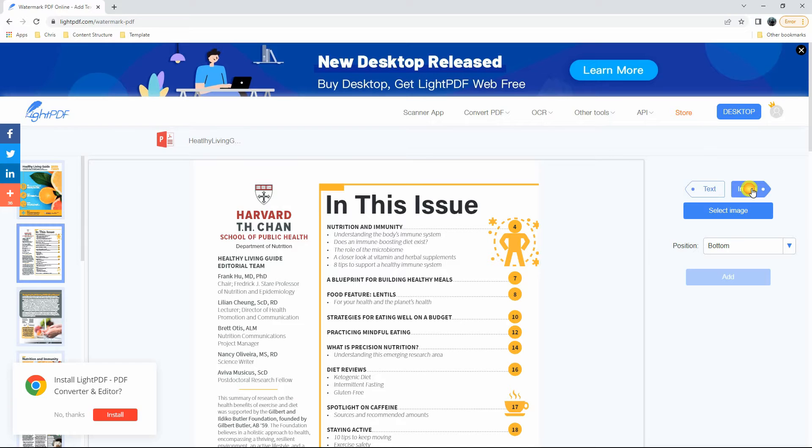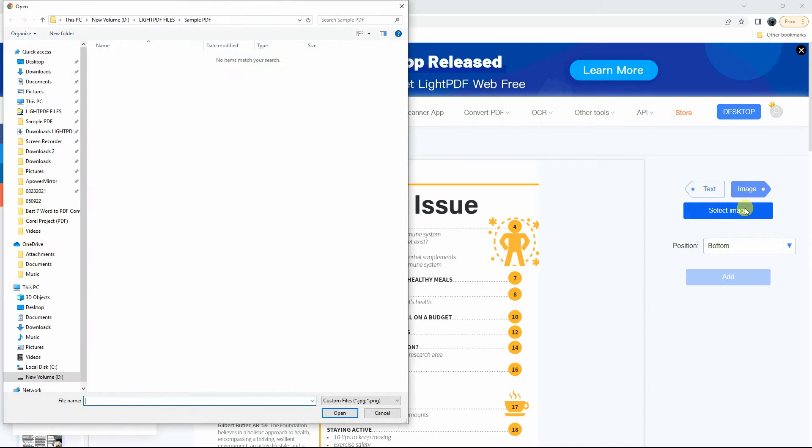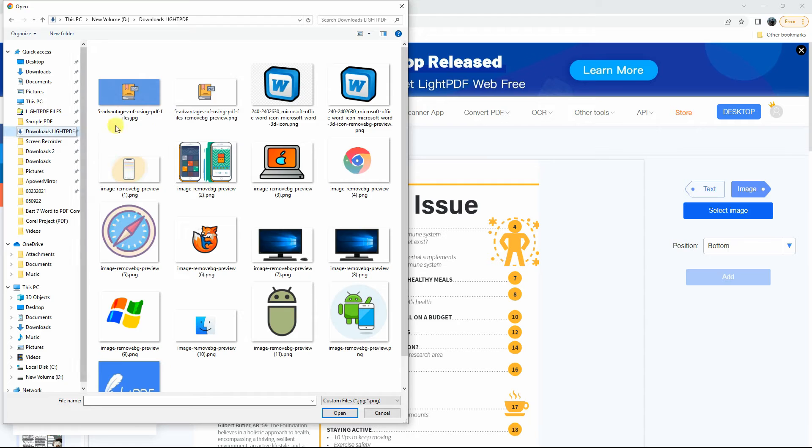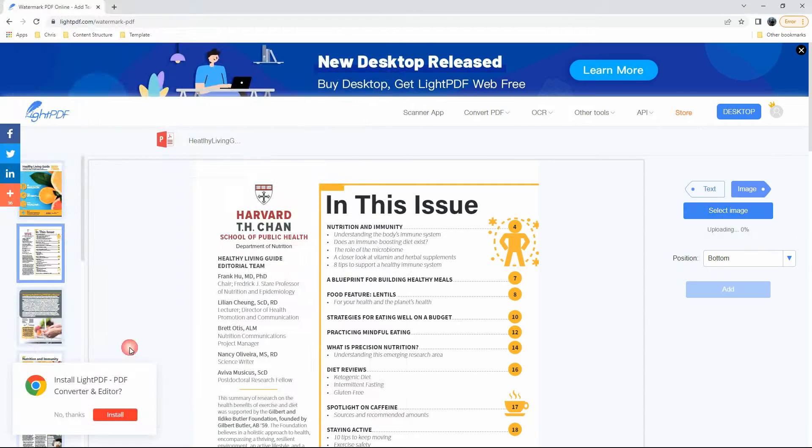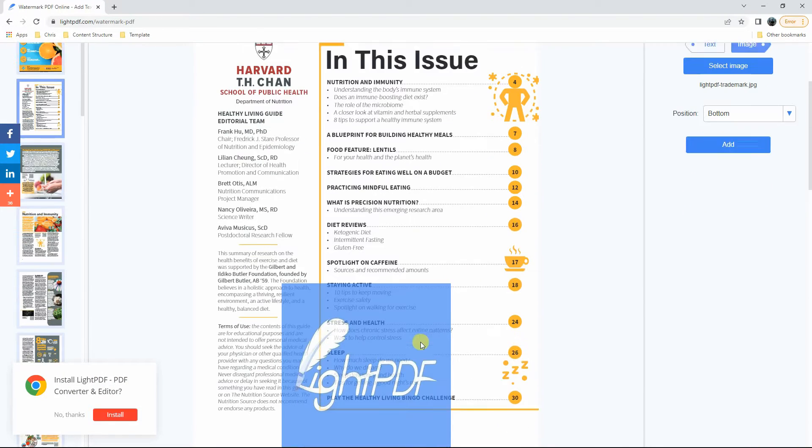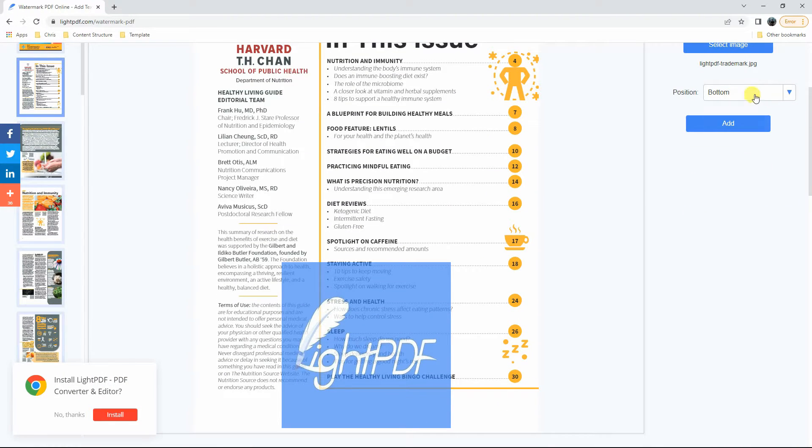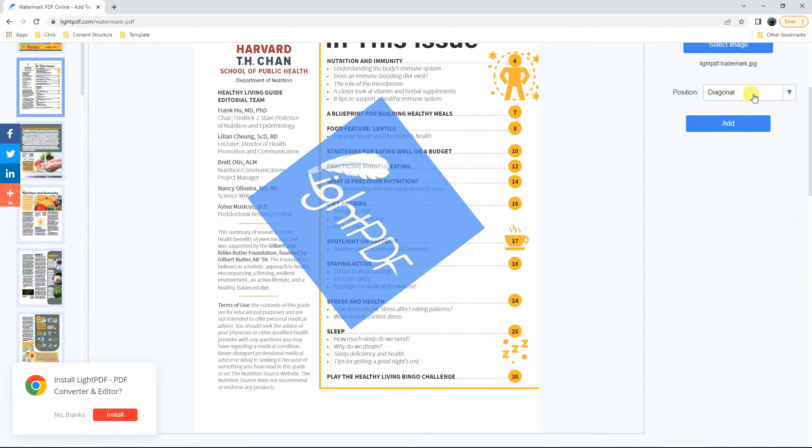From here, click the image button and hit the Select Image option to insert the background image. After that, go to the Position drop-down menu to place the image in the area you prefer.